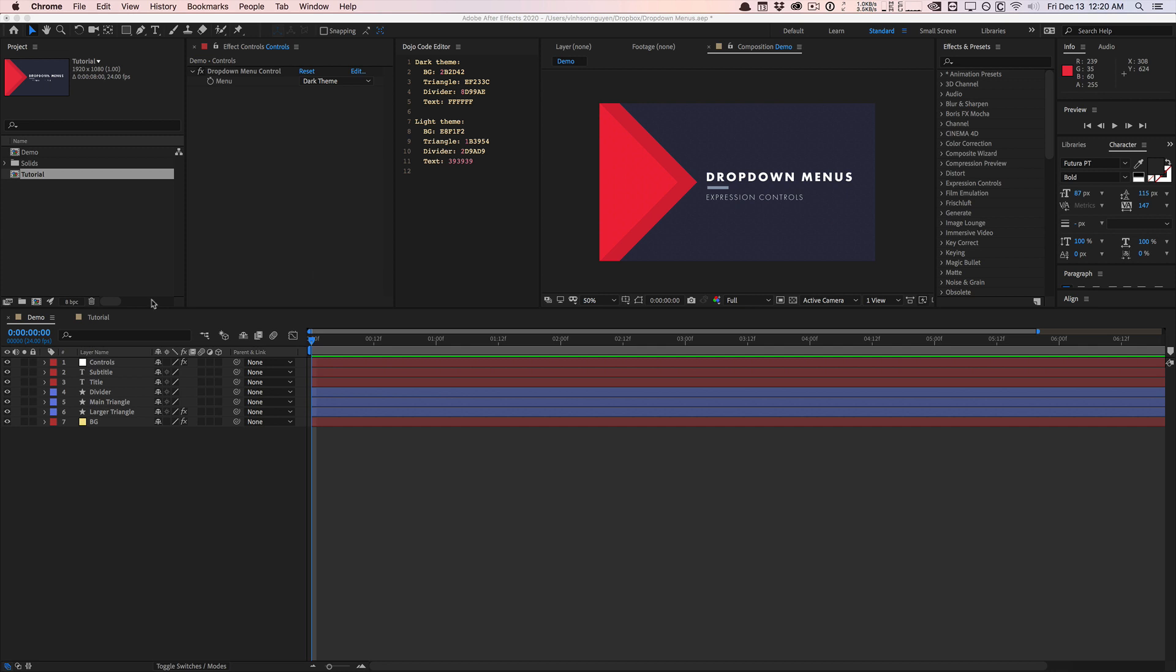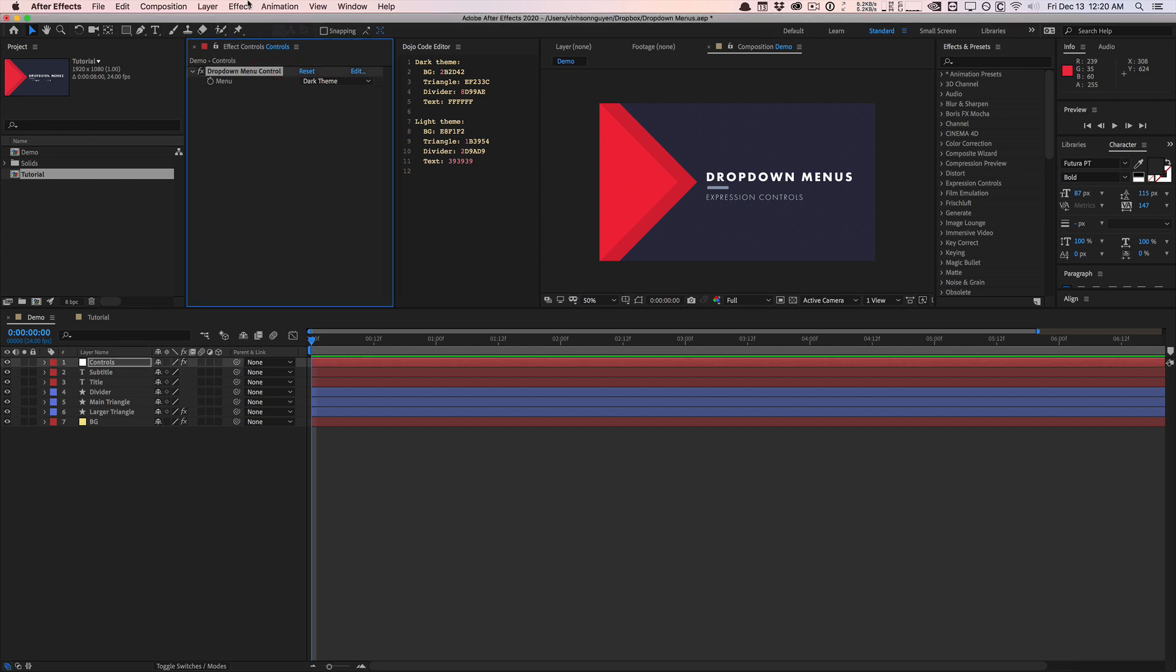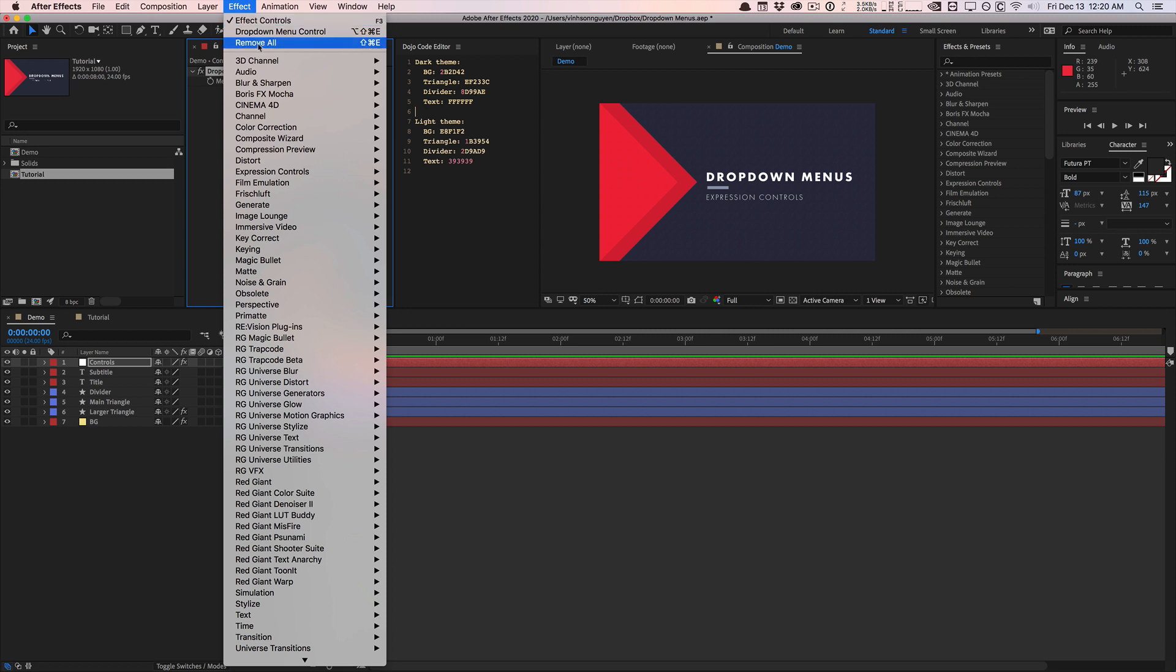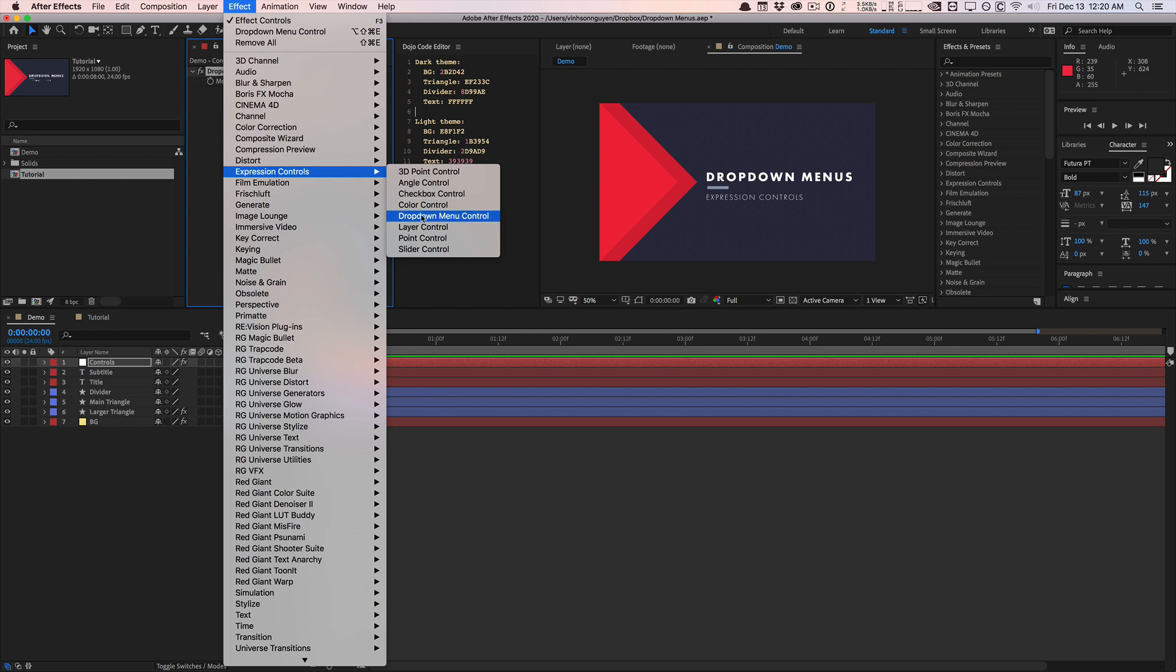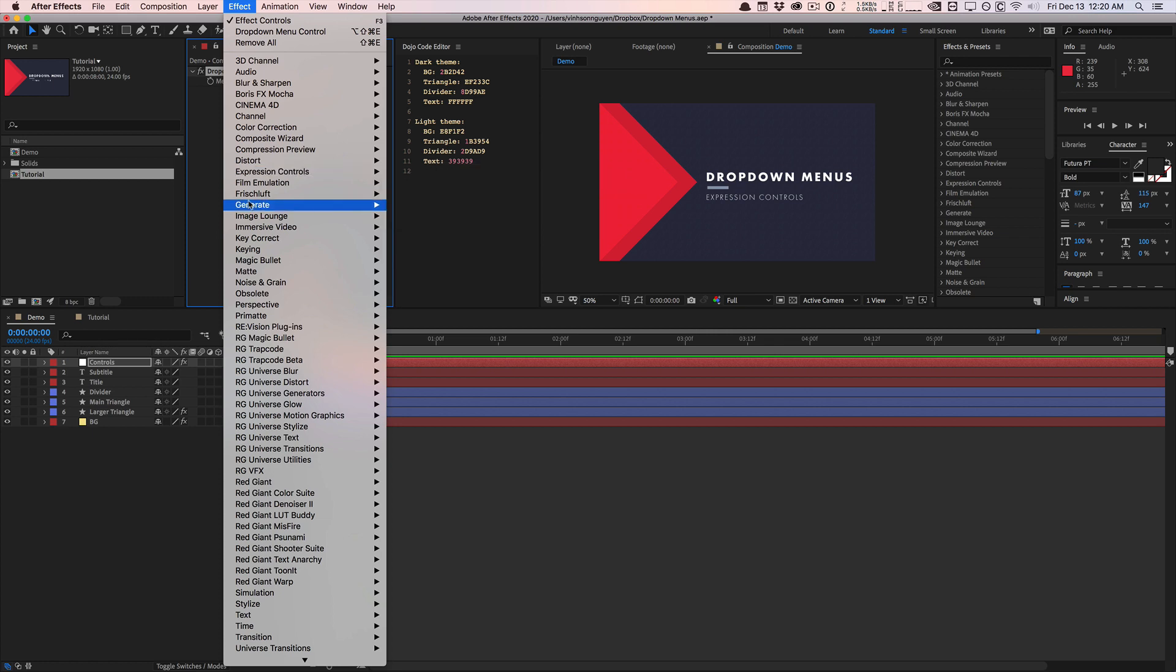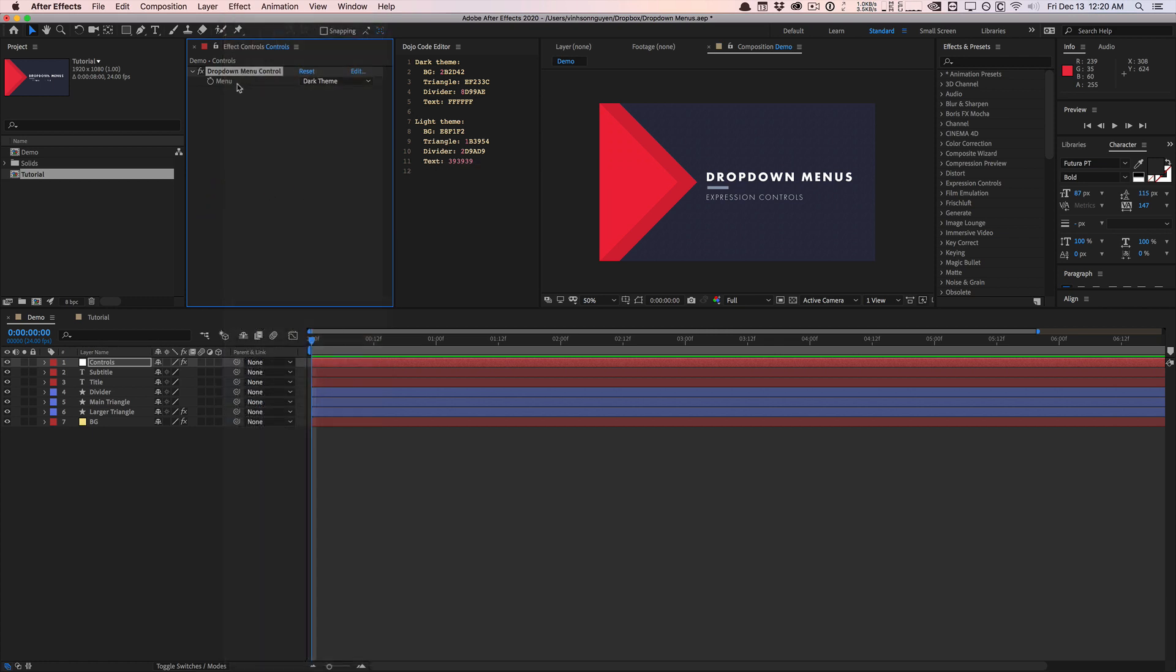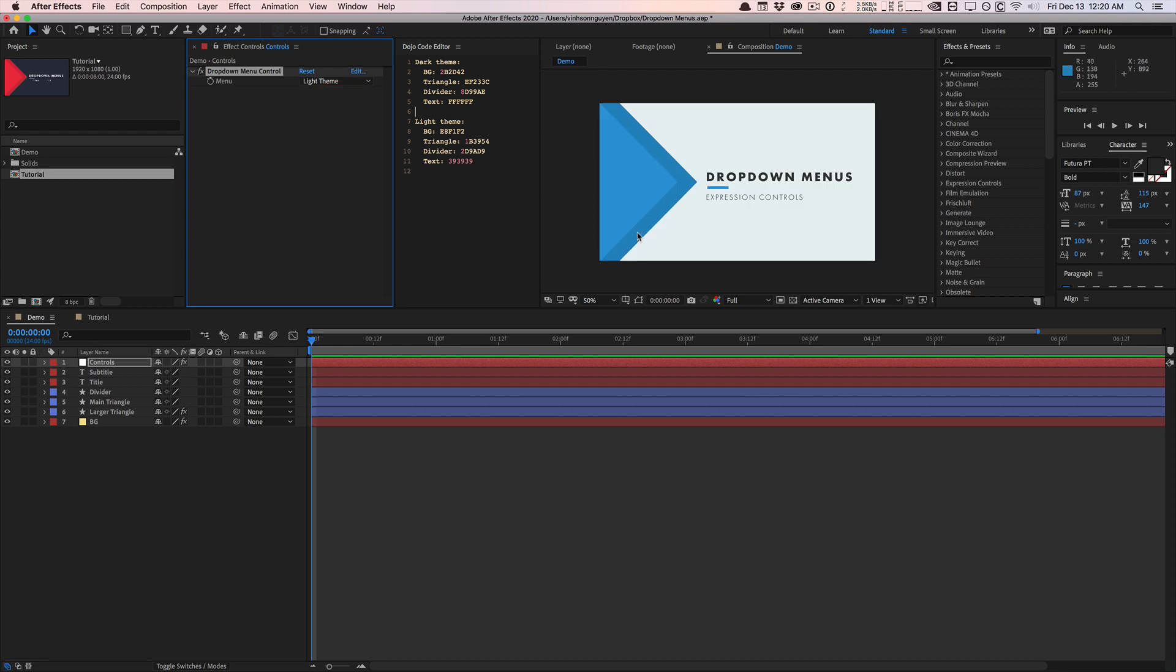So we have a composition right here and it's kind of rigged up with expression controls. This is a new control here. And so before under the effects expression controls, you didn't have this new dropdown menu control. And if you don't see this, it's probably because you don't have the new version of After Effects 2020. So go and update there. But what it looks like is something like this. And what you can do is easily globally change things in your compositions using more intuitive menus. So like dark theme right here, light theme right here. Everything changes. It's all great.